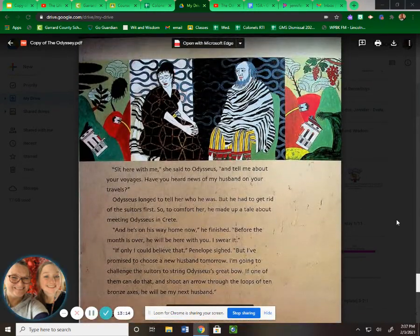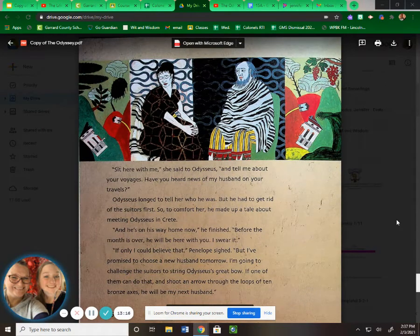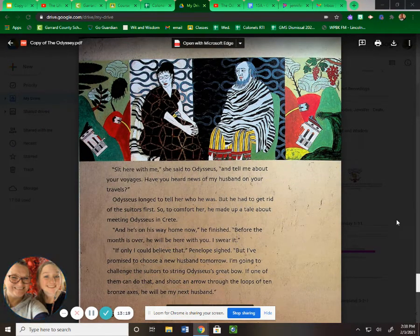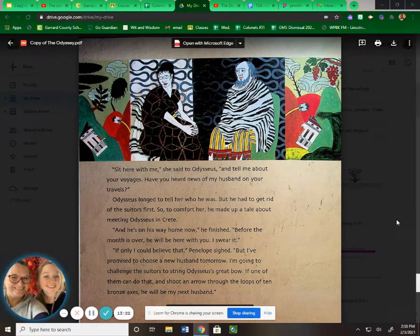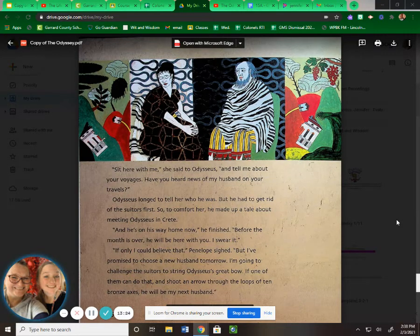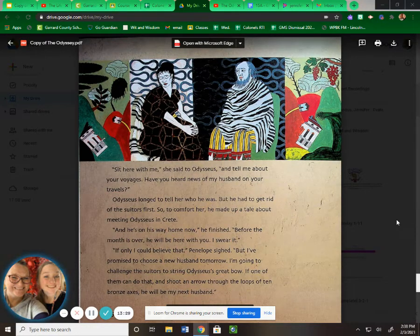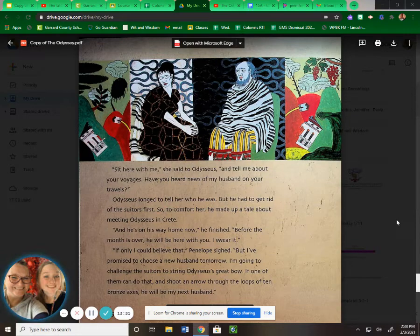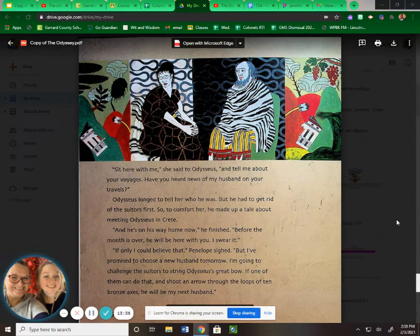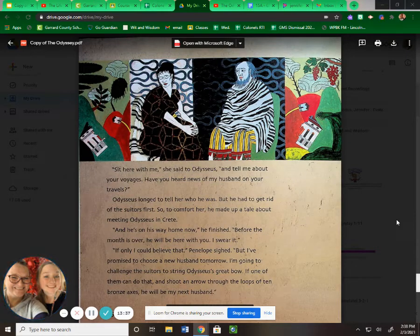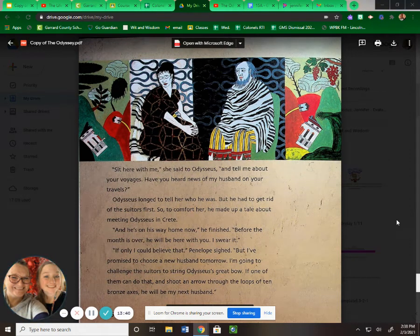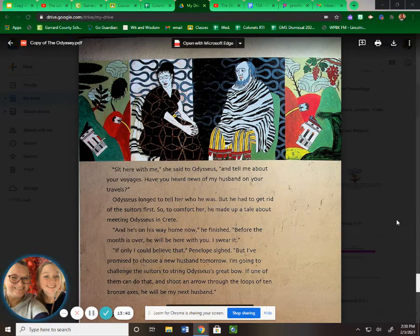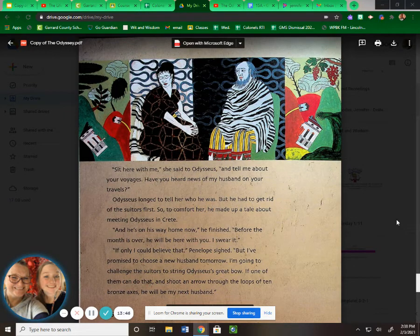"Sit here with me," she said to Odysseus, "and tell me about your voyages. Have you heard news of my husband on your travels?" Odysseus longed to tell her who he was, but he had to get rid of the suitors first. So to comfort her, he made up a tale about meeting Odysseus in Crete. "And he's on his way home now," he finished, "before the month is over. He'll be here with you, I swear it." "If only I could believe that," Penelope sighed. "But I've promised to choose a new husband tomorrow. I'm going to challenge the suitors to string Odysseus' great bow. If one of them can do that, and shoot an arrow through the loops of ten bronze axes, he'll be my next husband."